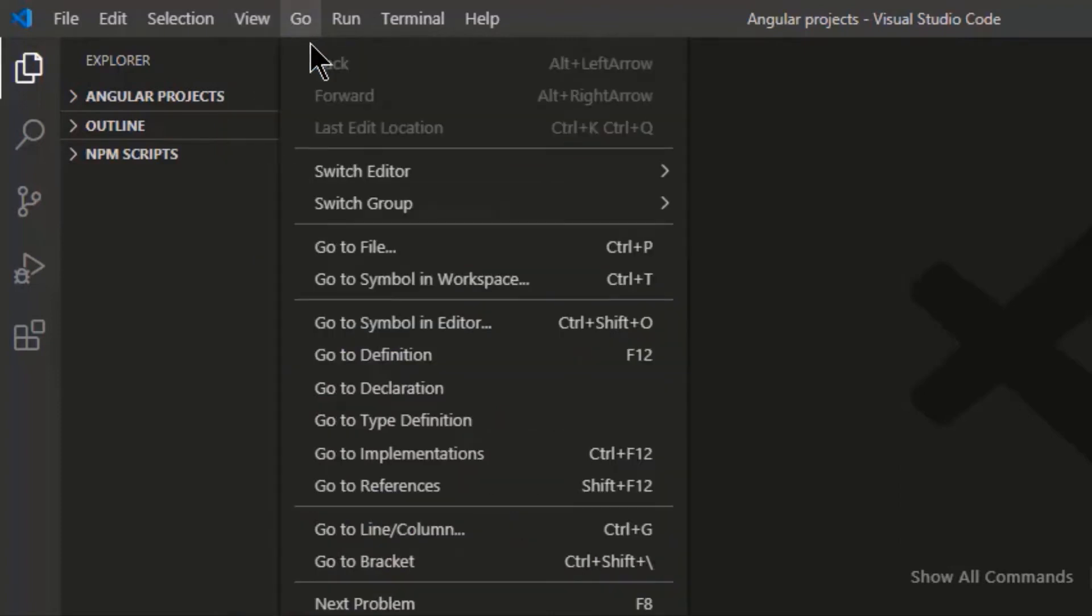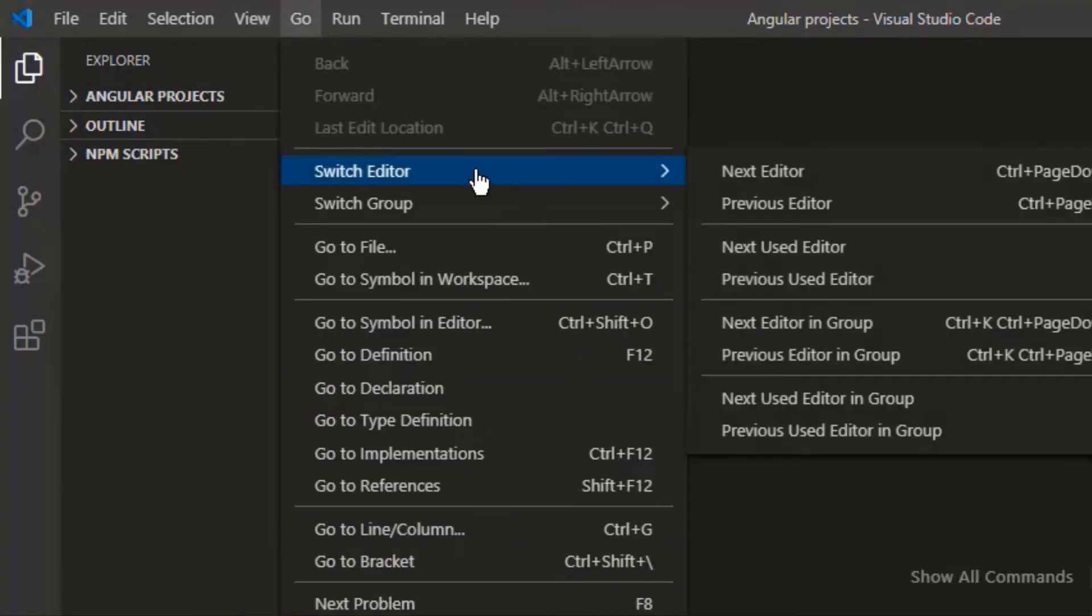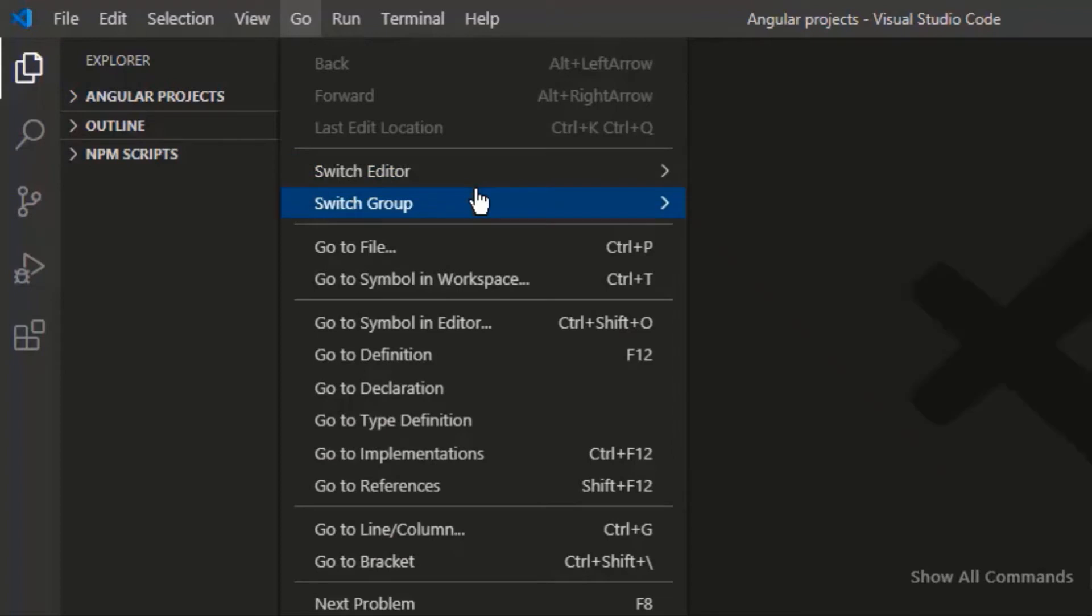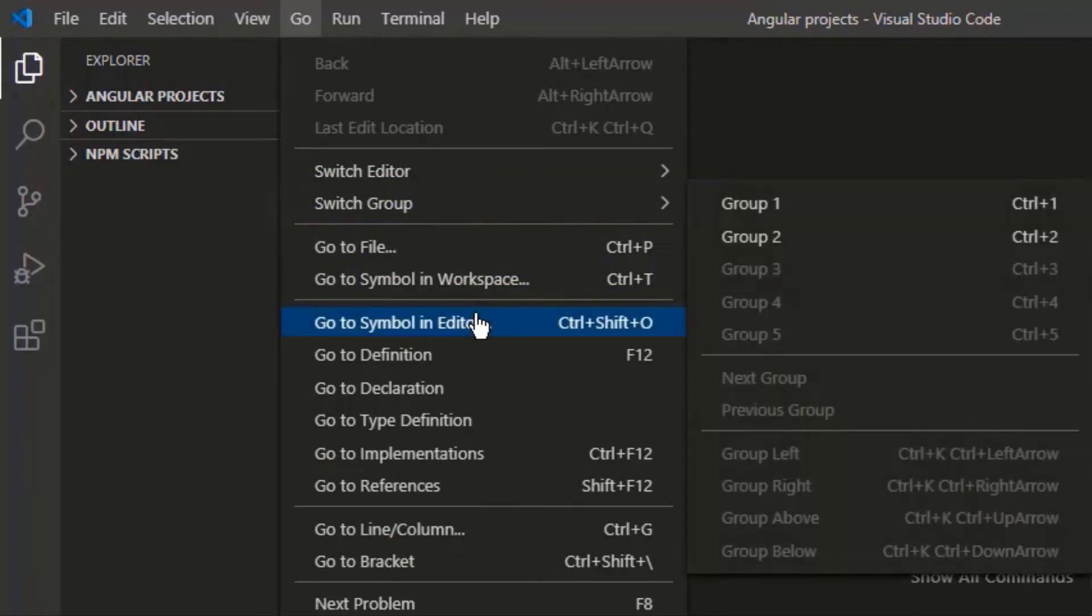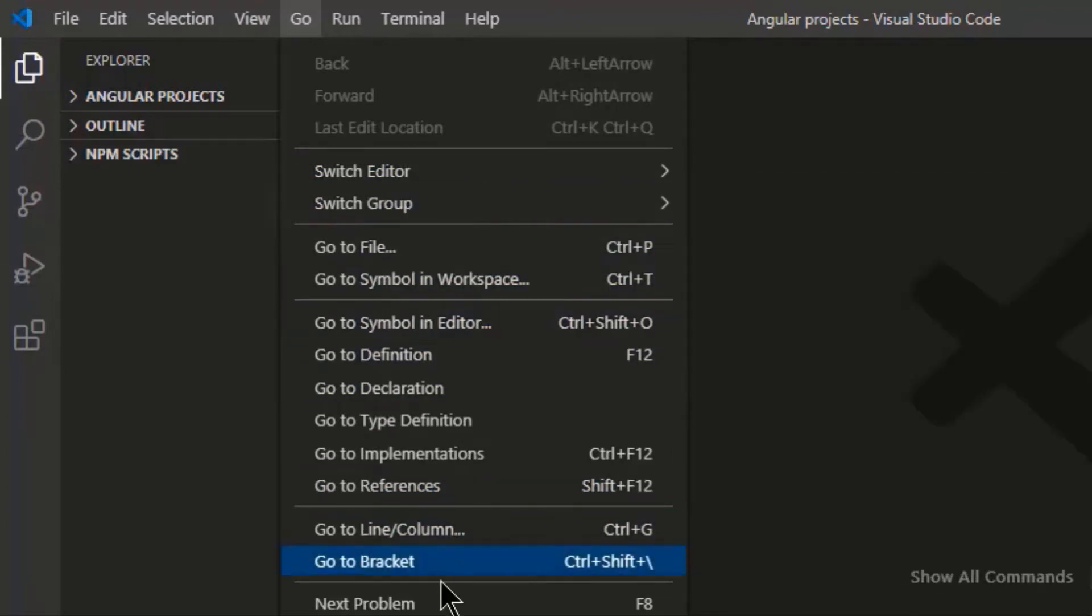Go. From here you can switch your editor or group. Or you can go to these available options. Here group is a collection of open items in a tab.